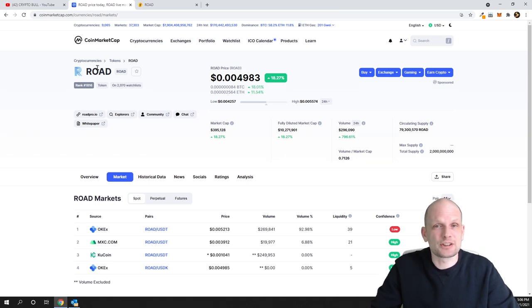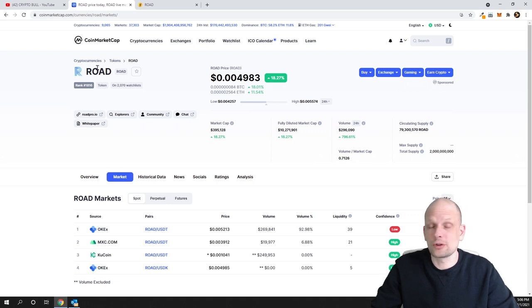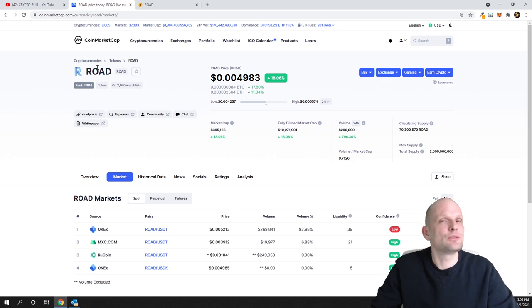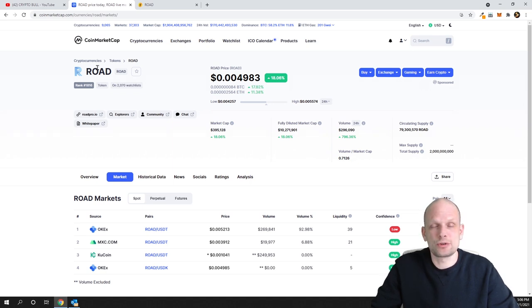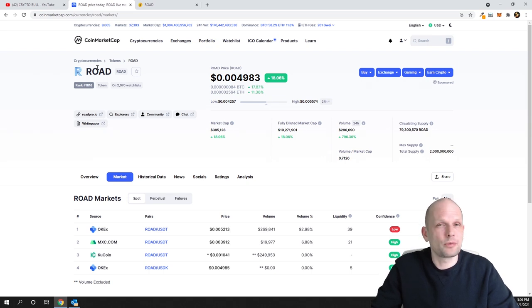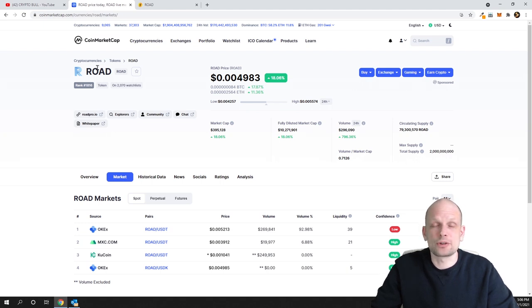Always remember: never invest all your investment in one project. Whenever you're investing in whatever assets—cryptocurrencies, property, stocks, and so on—always spread out your investment. Always invest in many different things.